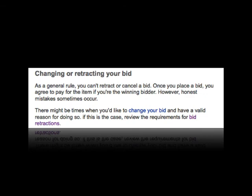eBay permits someone to cancel a bid if they accidentally typed the wrong amount, such as putting £1,000 when they meant £100, if the seller changes the item's description significantly, or the buyer cannot get hold of the seller to ask a question. There are also time limits. Generally, eBay's rule is that you cannot simply change your mind, although you can ask the seller who might agree to the removal of your bid. Perhaps the most important point here is the importance of understanding the terms and conditions of third-party sites that you use, and the technical capabilities of the platform, since these, as much as your strict legal rights, control your relationship and experience on that platform.